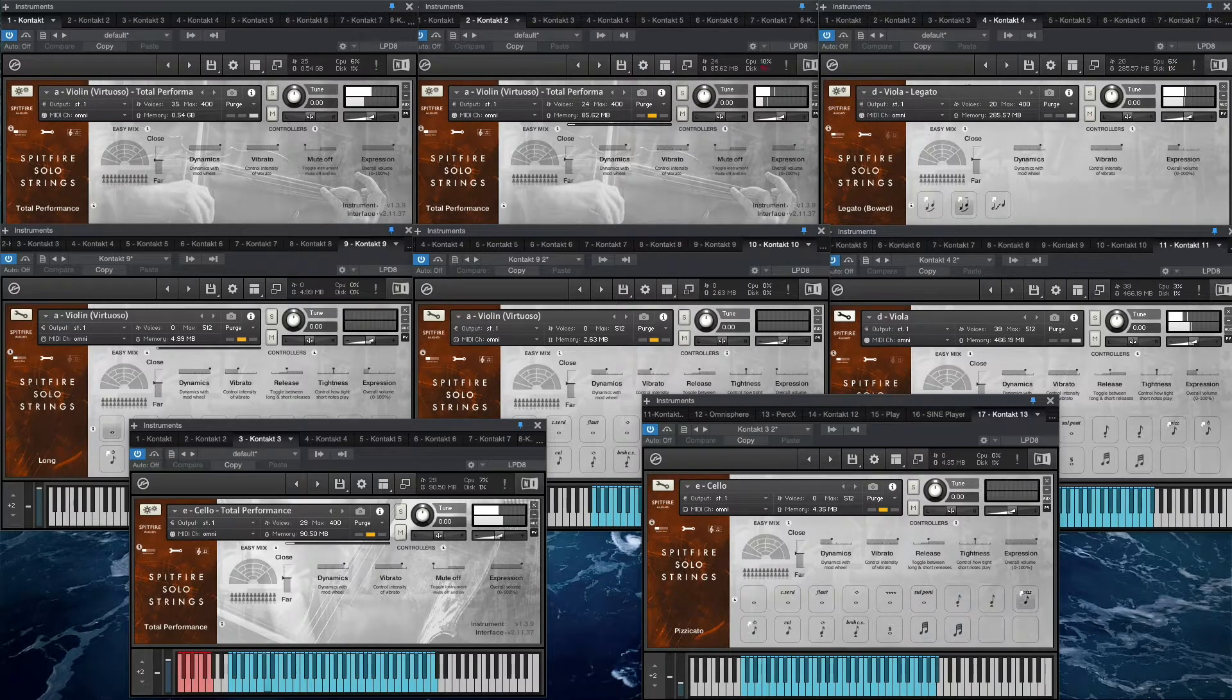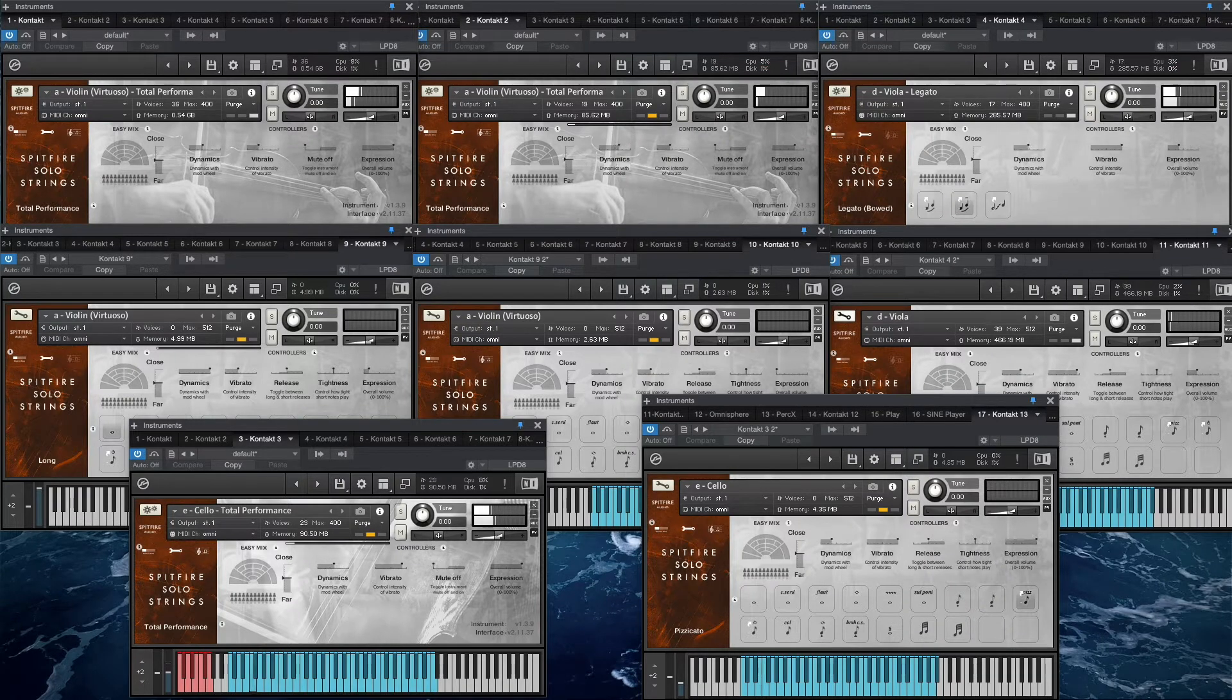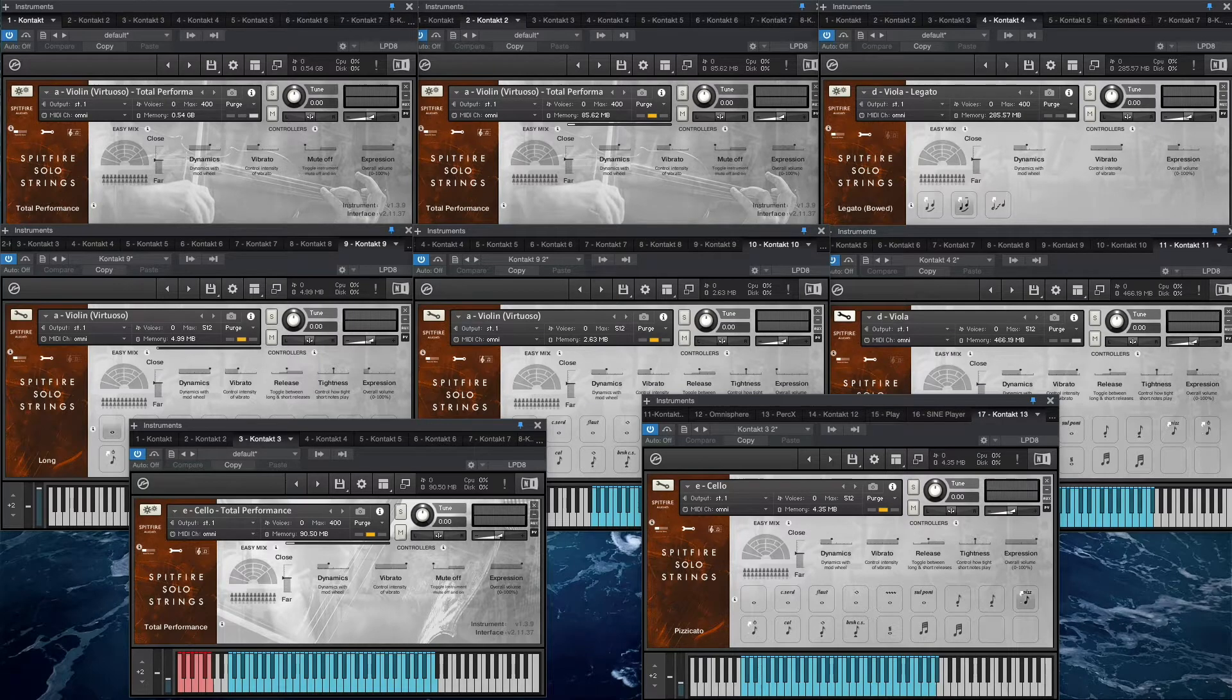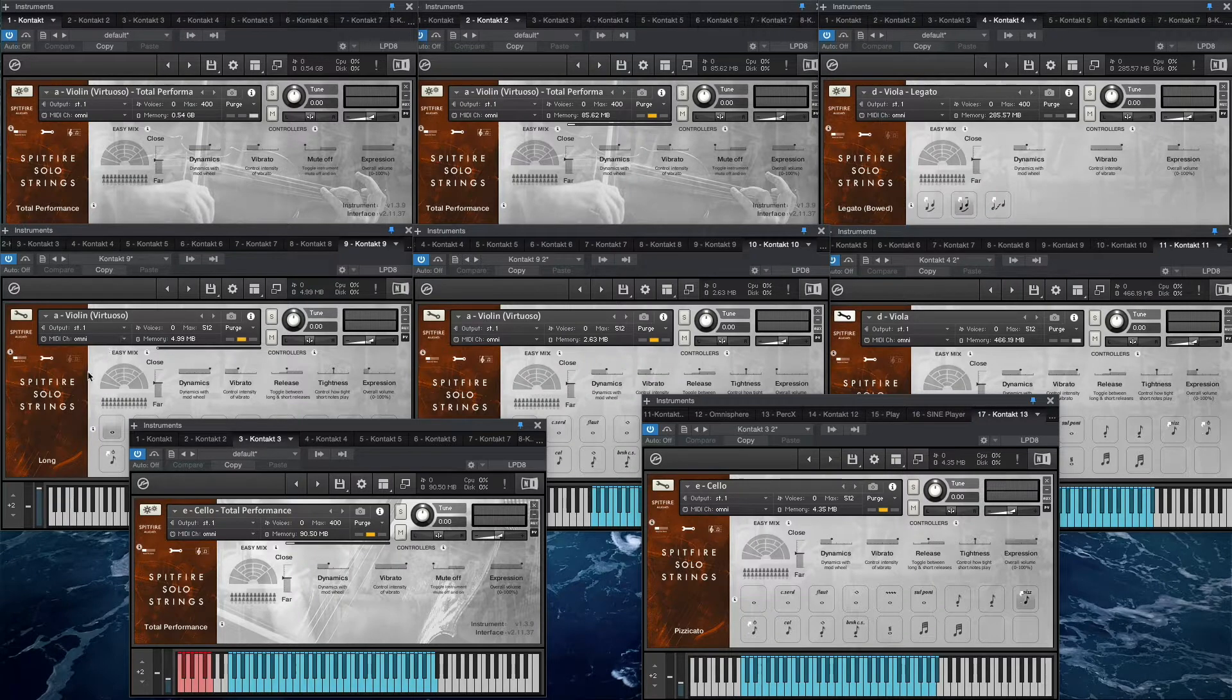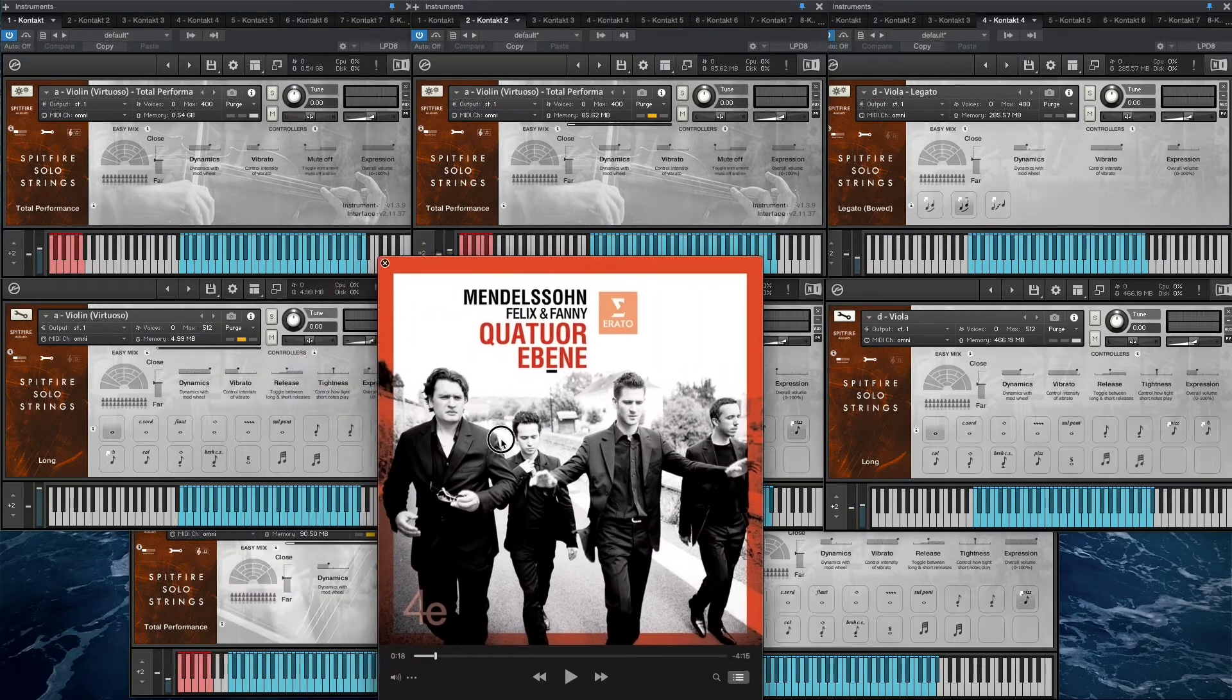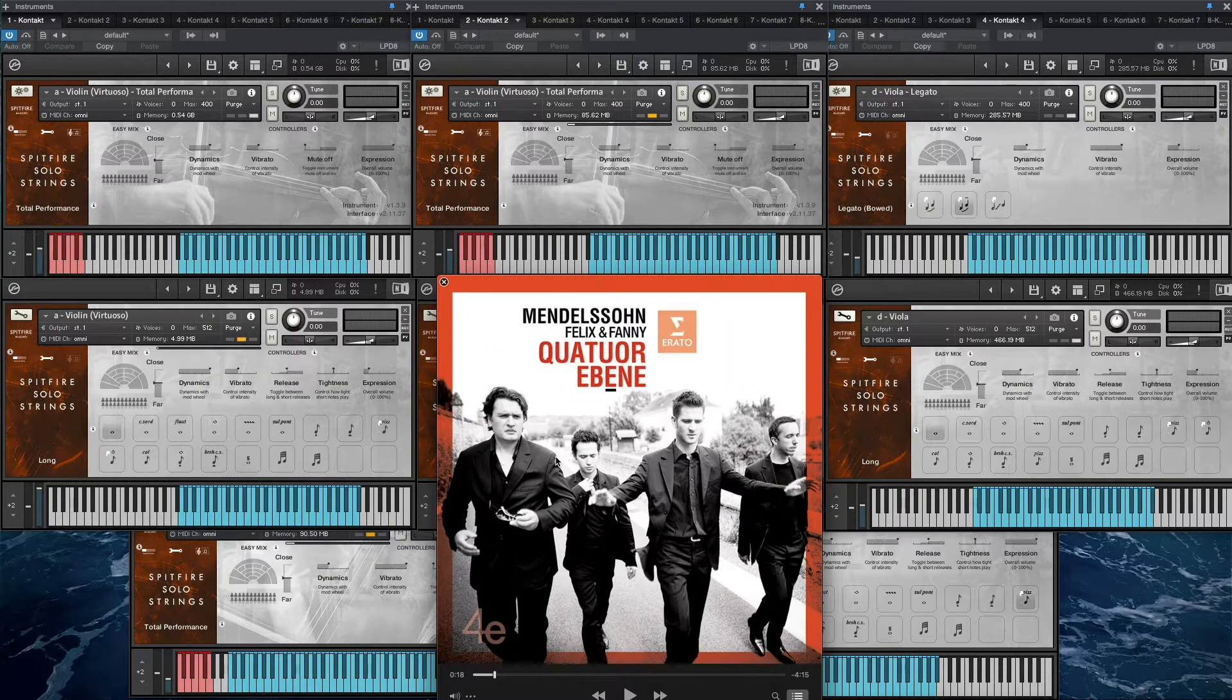Alright, we're going to talk through this a little bit. You'll hear the full piece, but I wanted to talk through what's going on here. To orient yourself on this screen, violin one, we're working with Spitfire Solo Strings and a Mendelssohn string quartet. I was really impressed with the performance by this group on Erato.